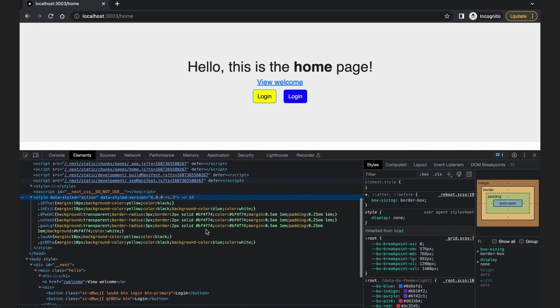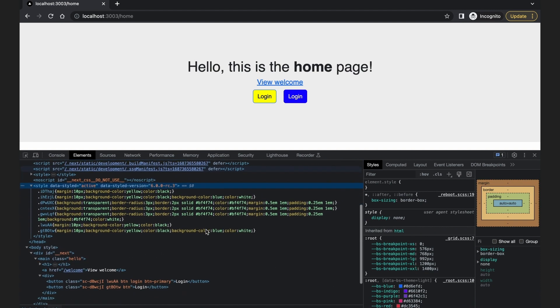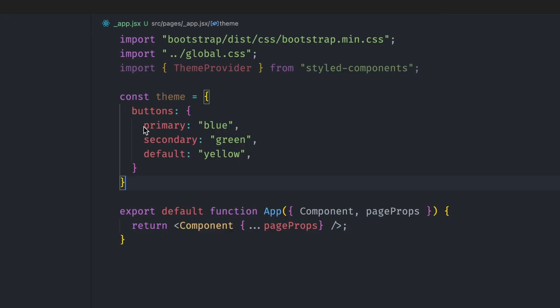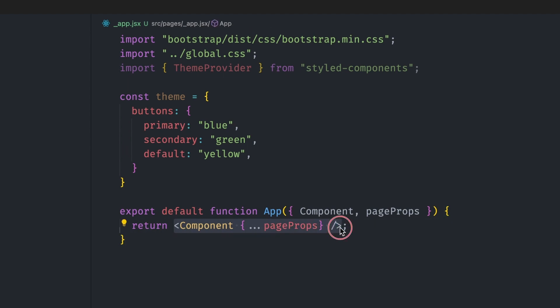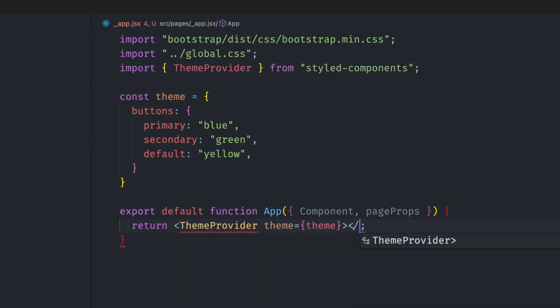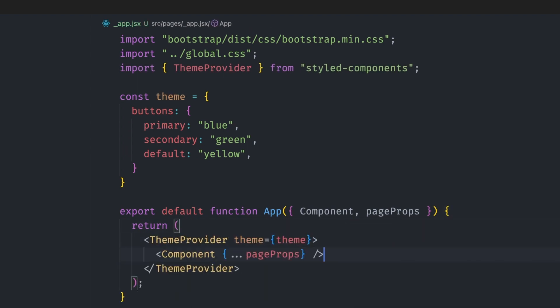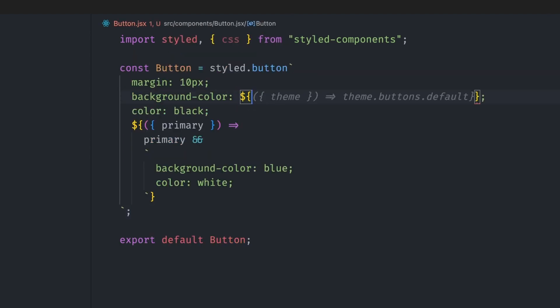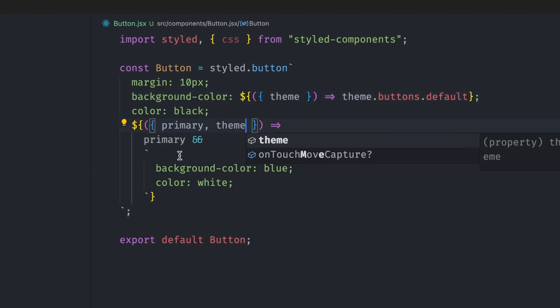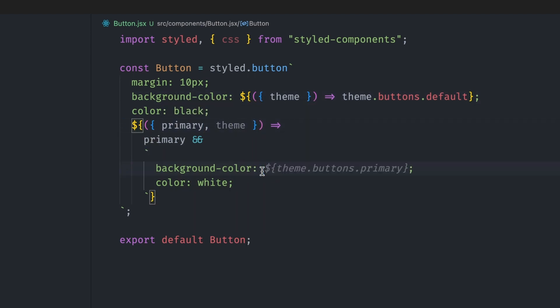Another feature the styled component supports is theming via react context. Let's say we have this object where we define all the button colors used on our app. We have primary, secondary, and default colors. We want to access this inside the button styled component. We can wrap our components in a theme provider context and pass in the theme. Since we have done this in the app.jsx page, it will be accessible to all styled components in the app. So for the button components, we can get the default background color from the theme through string interpolation. The theme will get passed to the function automatically. Same thing for the background color of the primary button.